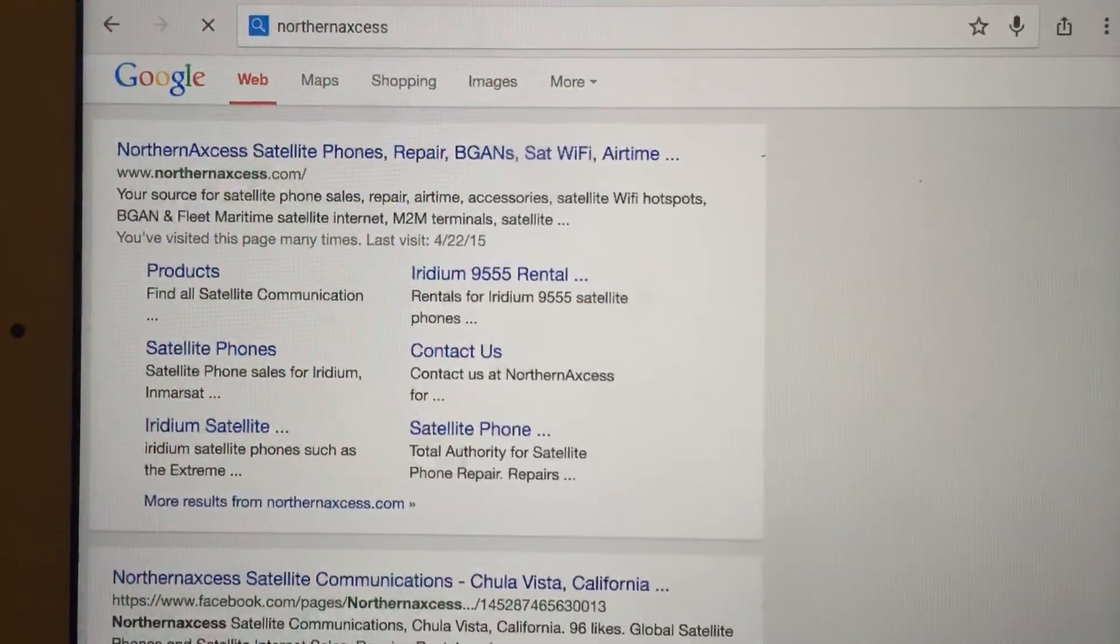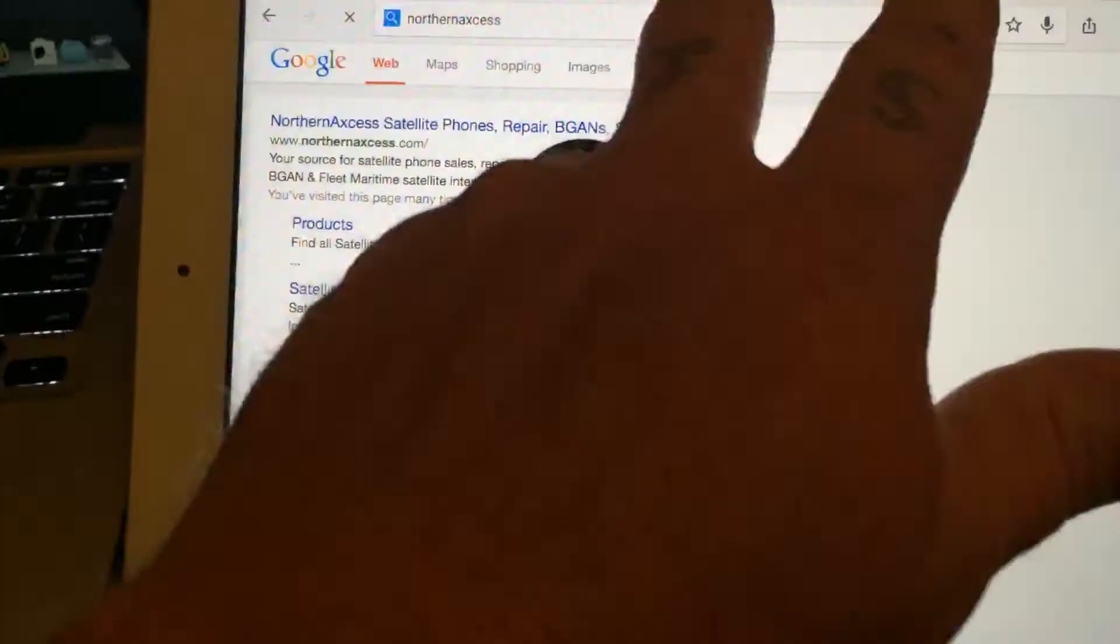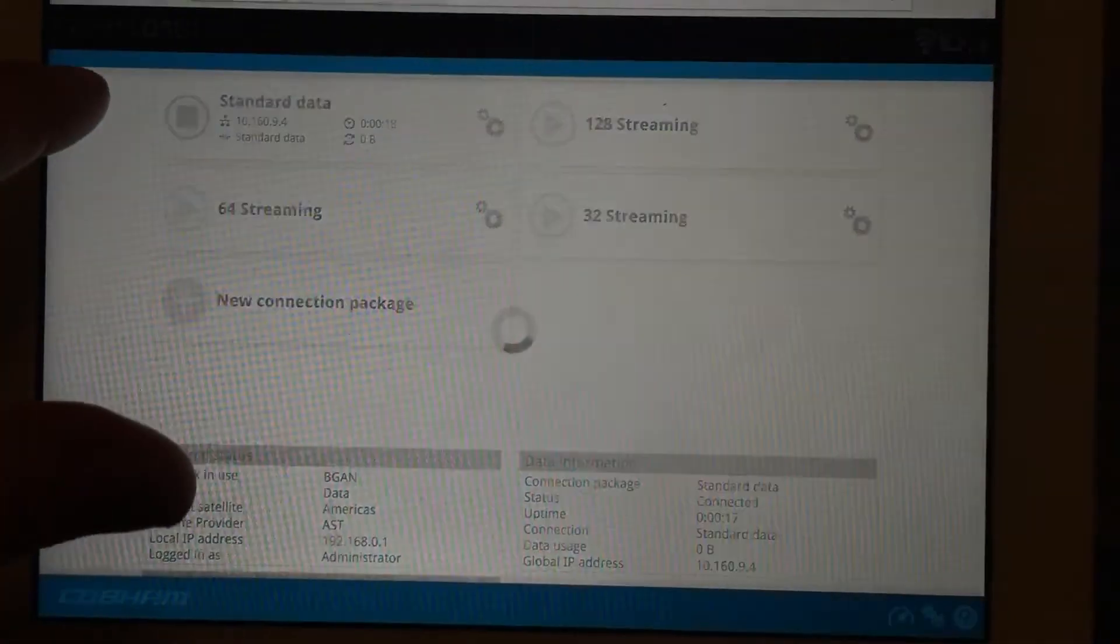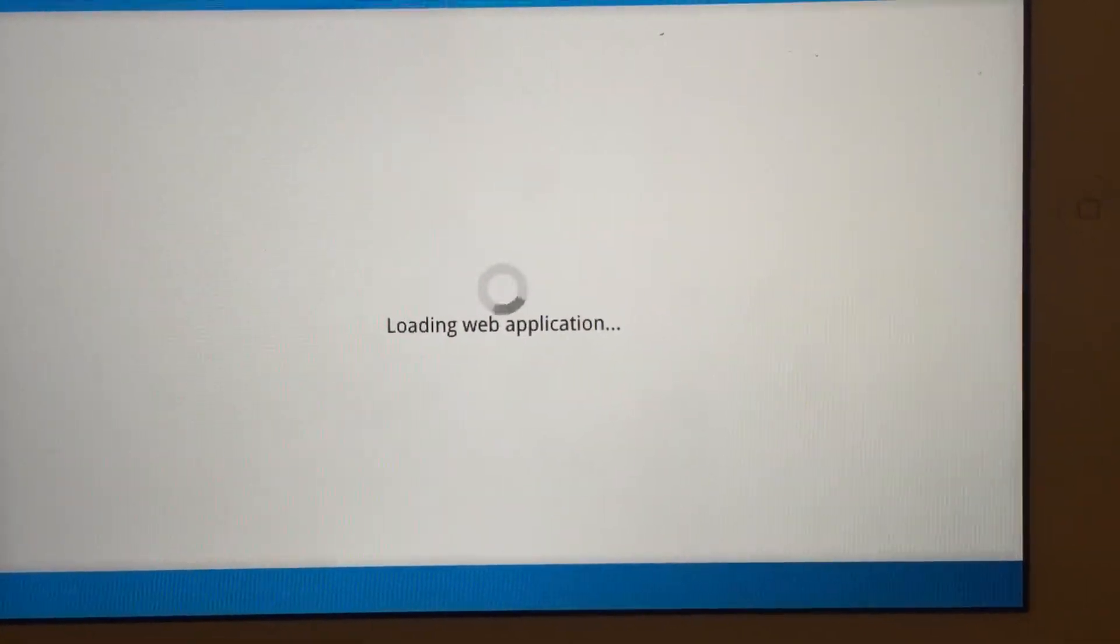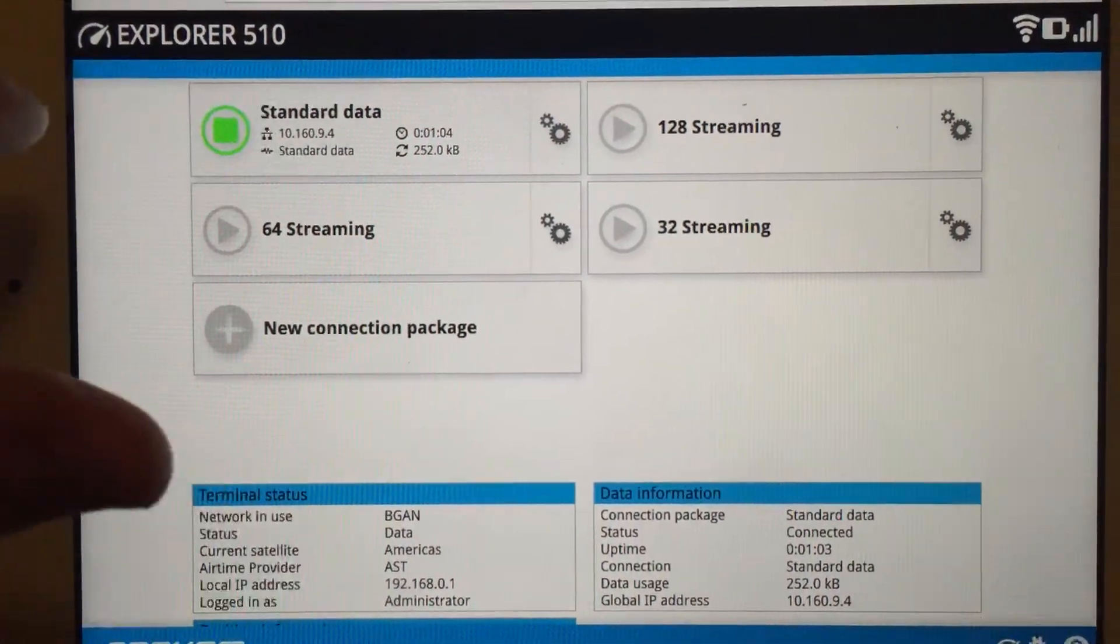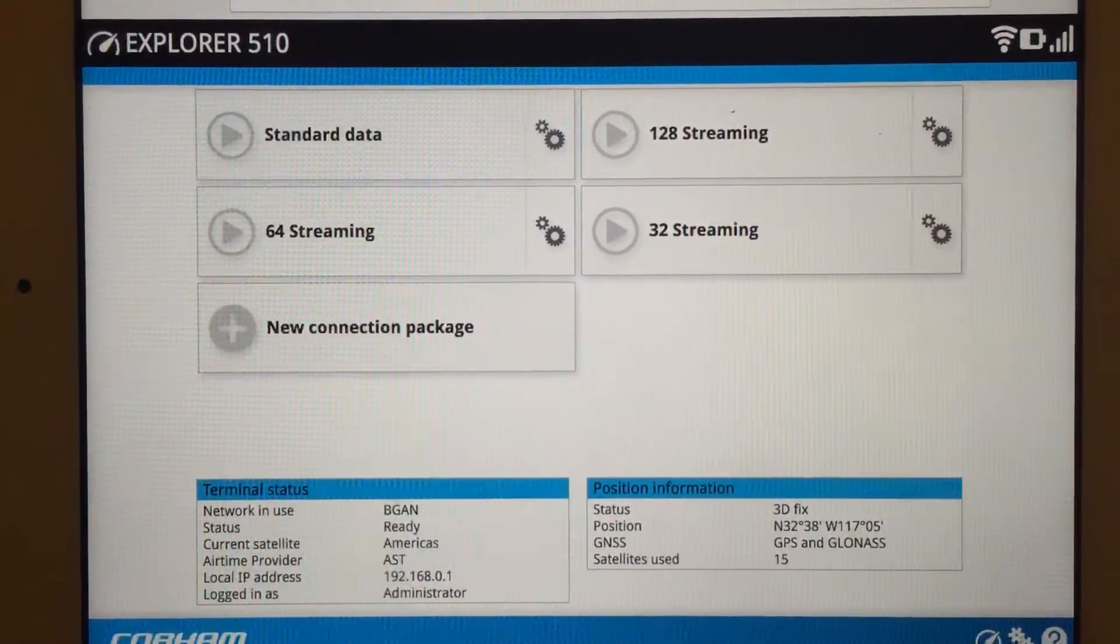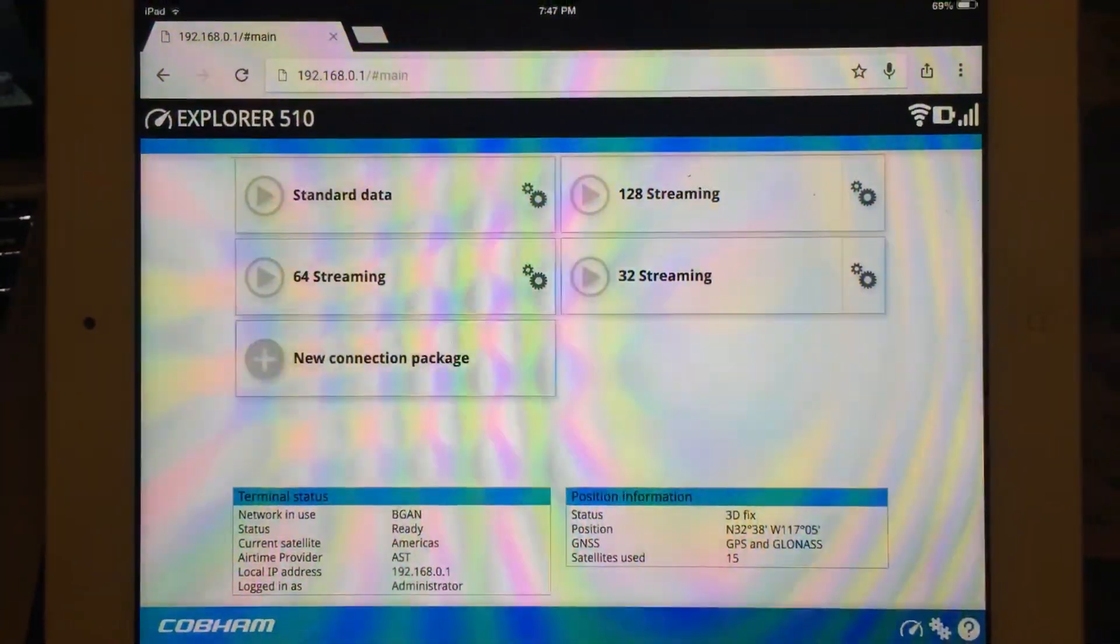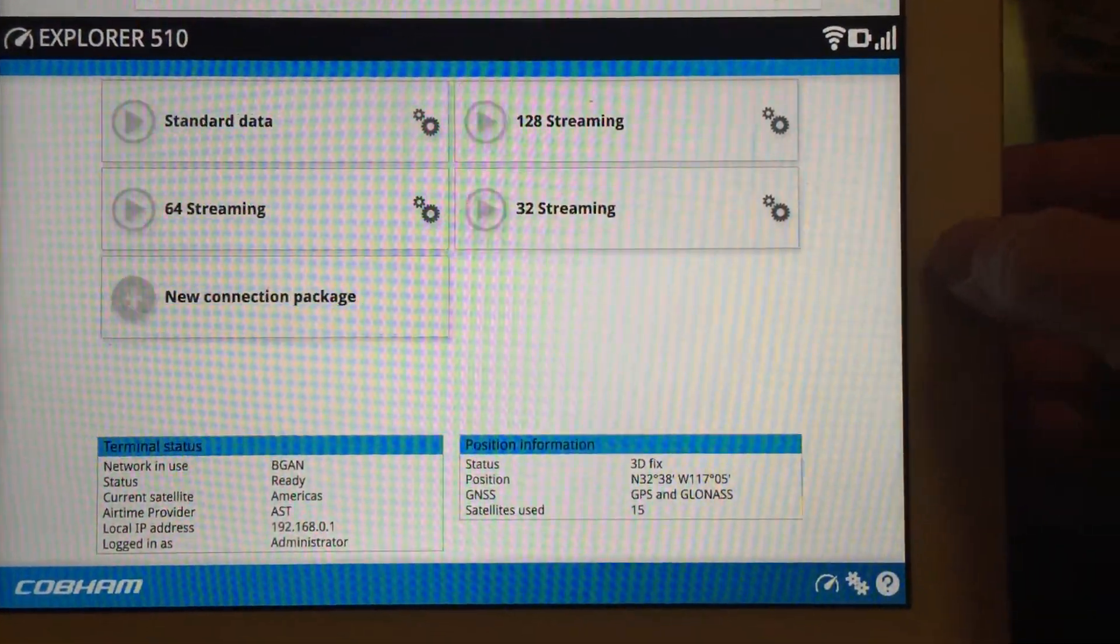We just typed in our company name there, Northern Access, and you see there it brings our company right up. That's how you start your data connection. To shut it down you just hit the data connection again and that shuts down the entire session.